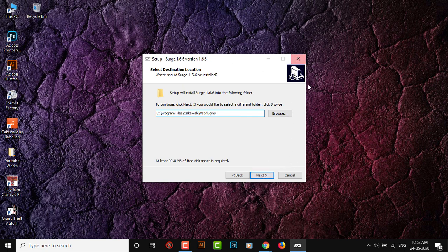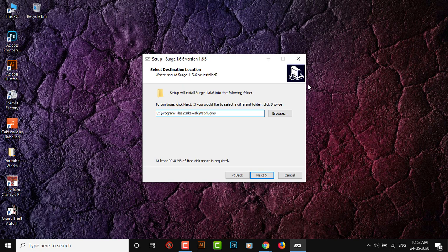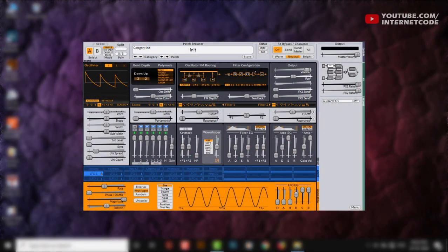Let me quickly show you the demo of the sounds. This is the UI of the Surge plugin. It looks pretty complicated but once you get started you figure things out and it doesn't get that complicated.